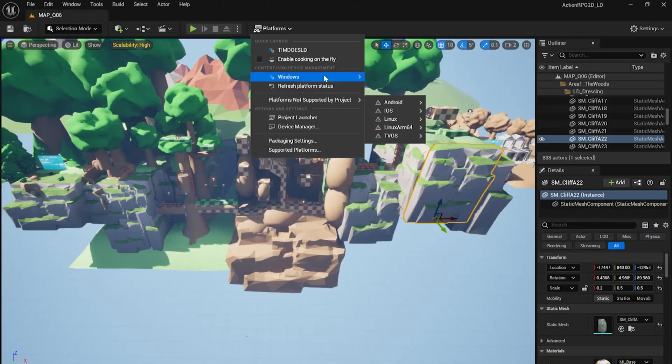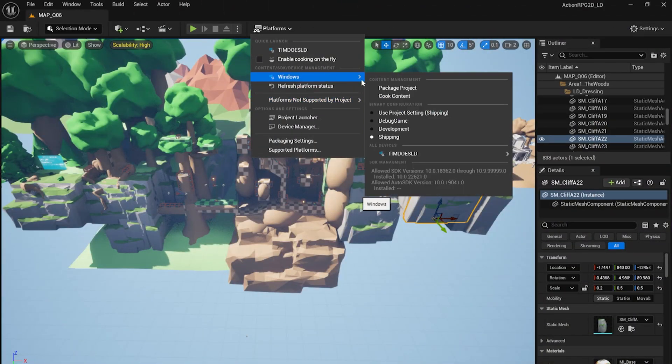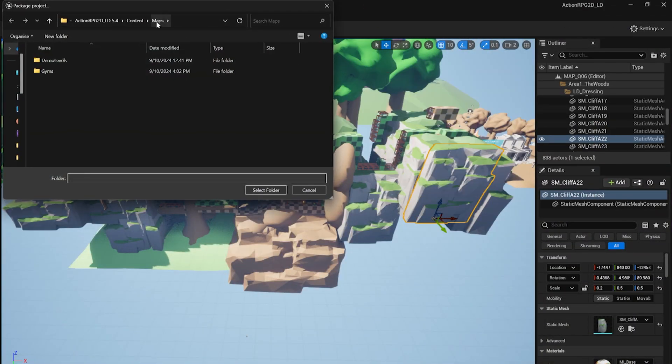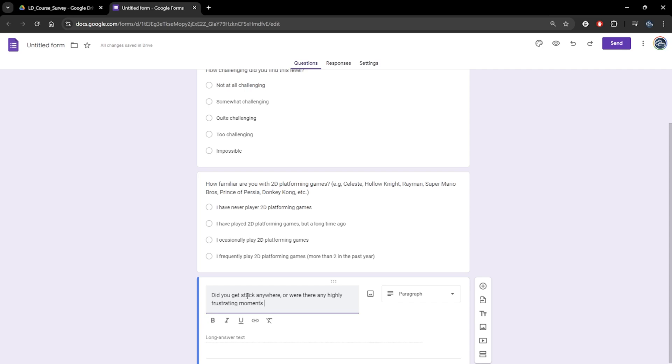As homework for this lesson, I'd like you to package your level, create a survey in whichever way you'd like, and have at the very least one person testing your level and giving you feedback.